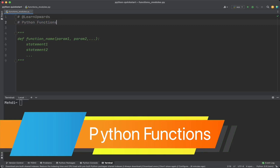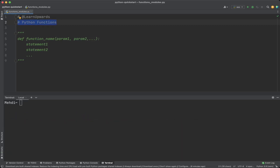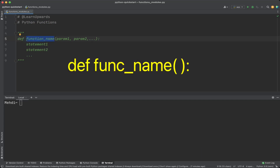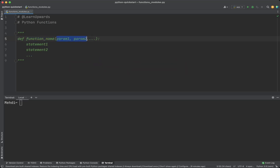Functions in Python are a way to organize and reuse code. Functions can have some input, do something with that input, and return some output. To define a function in Python we use the def keyword, followed by the name of the function, open and close parentheses, and a colon. Inside the parentheses we can specify any input arguments. After the colon, the function body comes with one level of indentation.